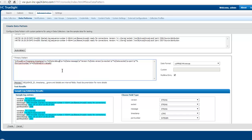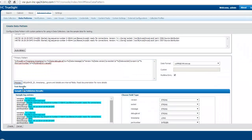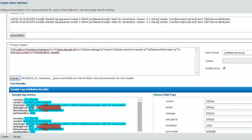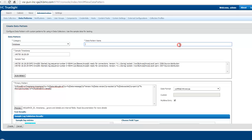To do that, I'm going to paste an existing field and then modify it and call it debug level. So what I've done here is added a debug level field after the timestamp field. Now if I do a preview again, what you see is that the debug level info does get extracted as a separate field, which is what is expected. I'm going to add the data pattern name — I'll give it the name 'MySQL error clone' — and go and save the data pattern.